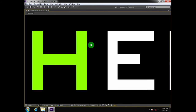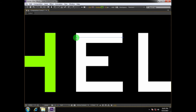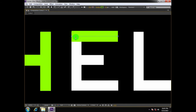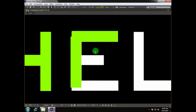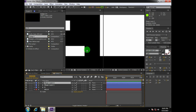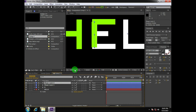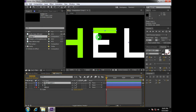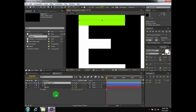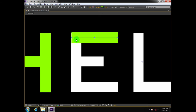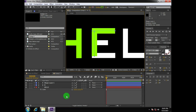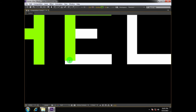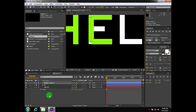We'll create another shape layer for E, take a single stroke, and then create another line — hold Shift to create a straight line. Note that you don't have to create separate layers for a single alphabet. You can create all the strokes for one alphabet in a single layer. You only need separate layers for separate alphabets.